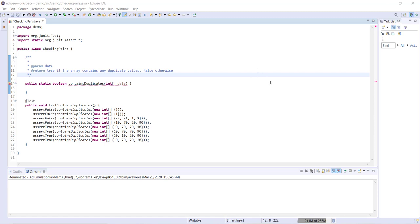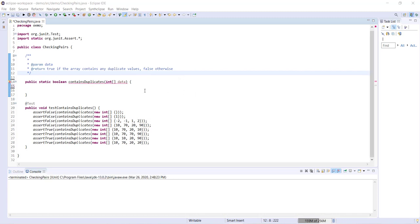So the example problem that we're going to be using for this video is this method contains duplicates. It takes one parameter, an integer array data, and we want to return true if the array contains any duplicate values, false otherwise. And we're going to go about comparing each item to each other item through the use of a nested for loop.